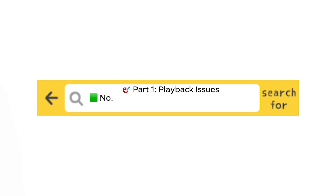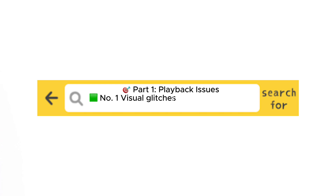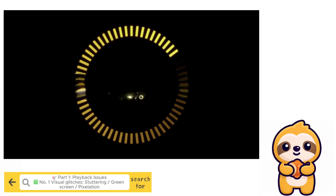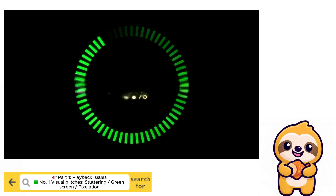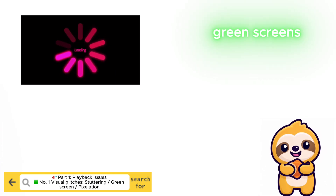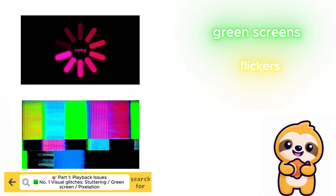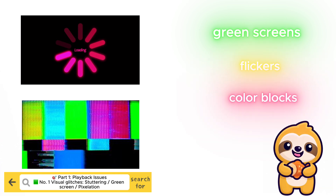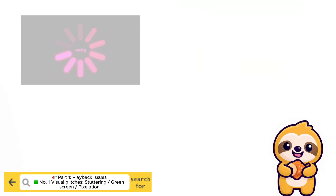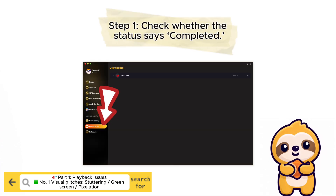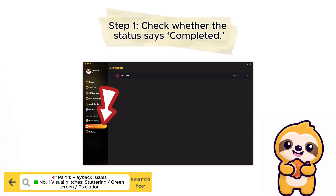1. Visual Glitches, Stuttering, Green Screen, Pixelation. Let's begin with playback issues, which are among the most frequently reported problems. If you notice that your downloaded video stutters, displays green screens, flickers, or shows visual artifacts like color blocks, there are a few quick checks you can perform. First, confirm that the download completed successfully by checking the download status in StreamFab.